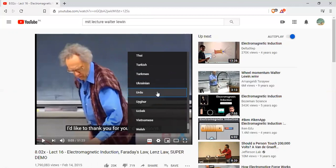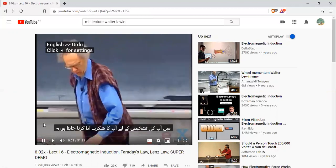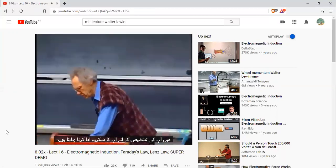There are some videos in which there is no option. The first time Urdu was not available, but now Urdu is available. I will add this. I will click the subtitles.